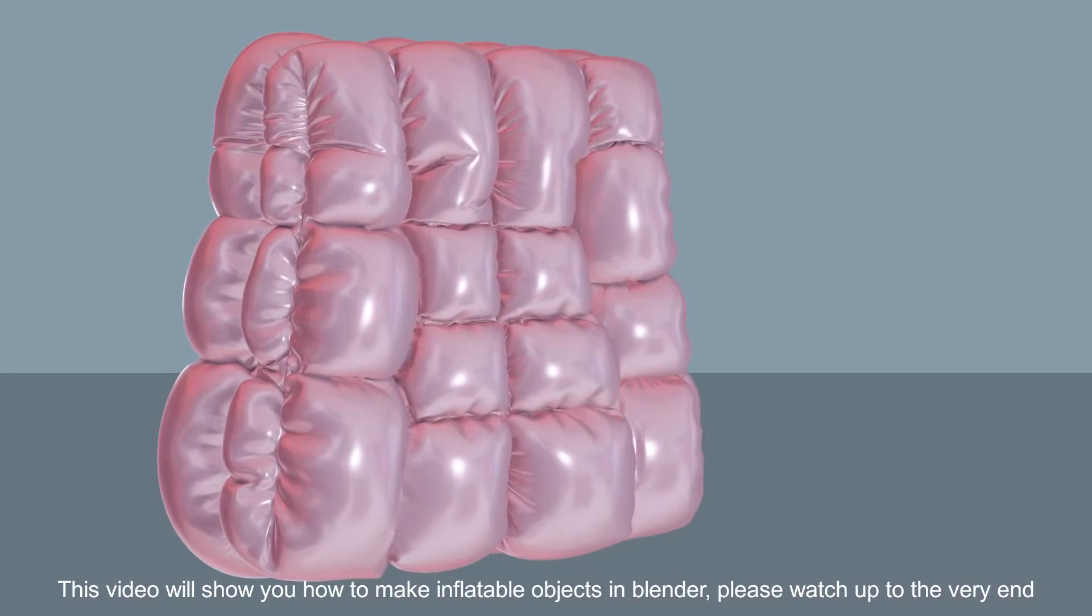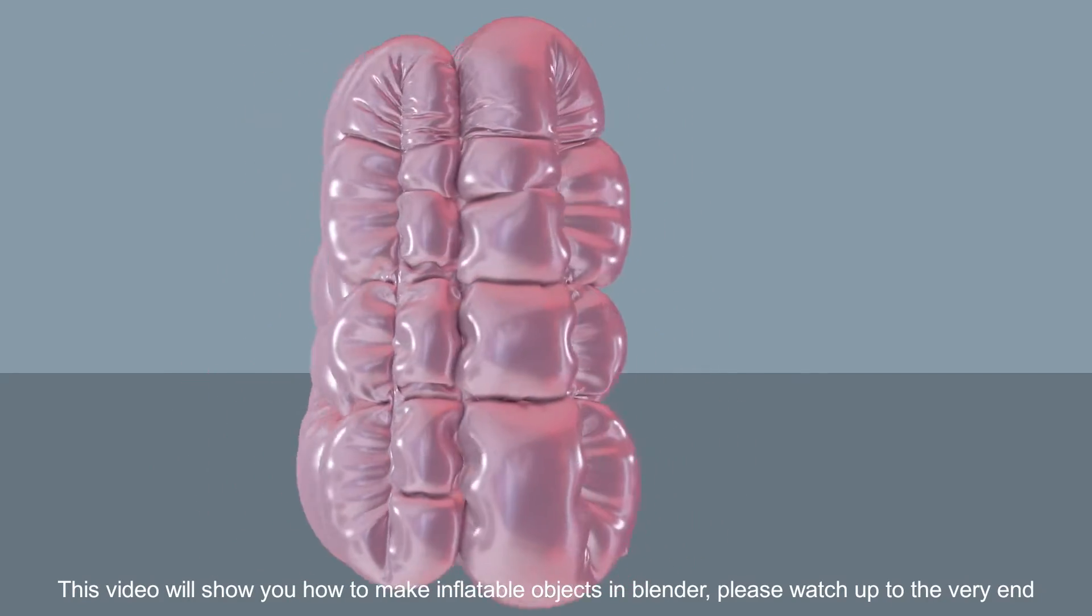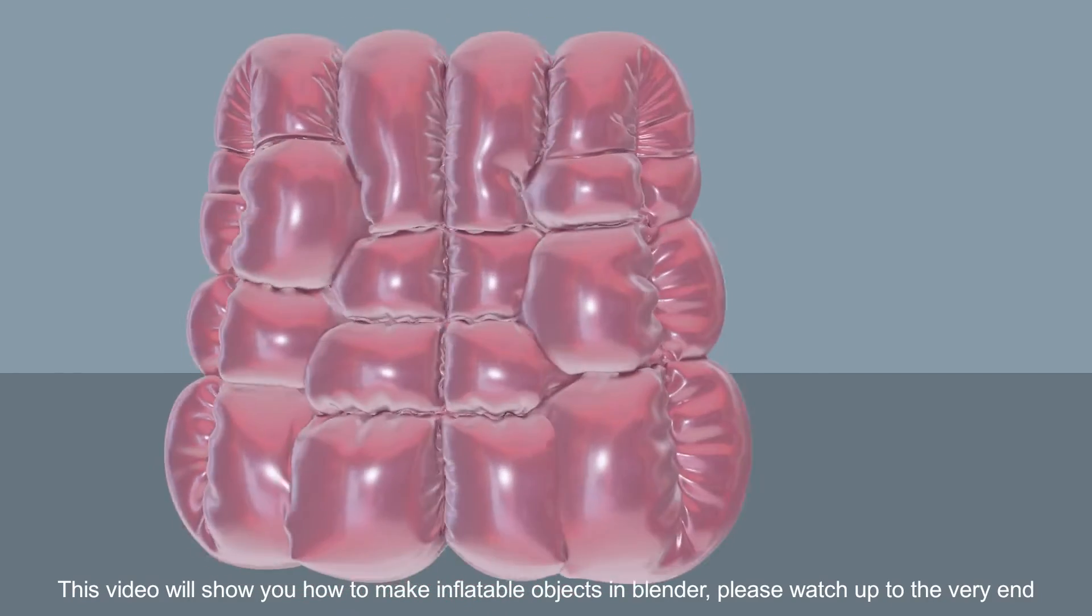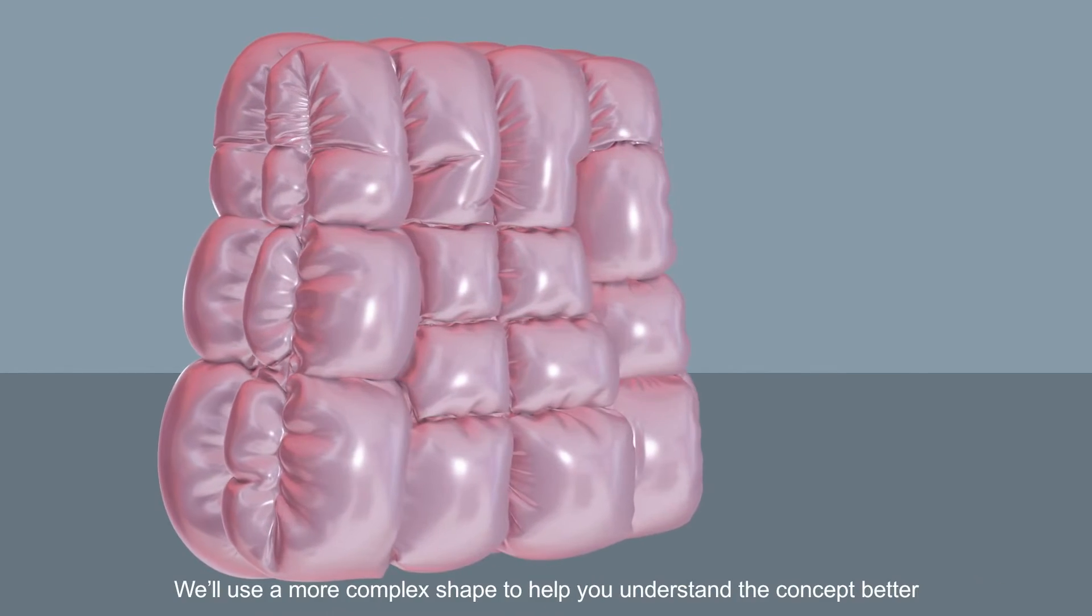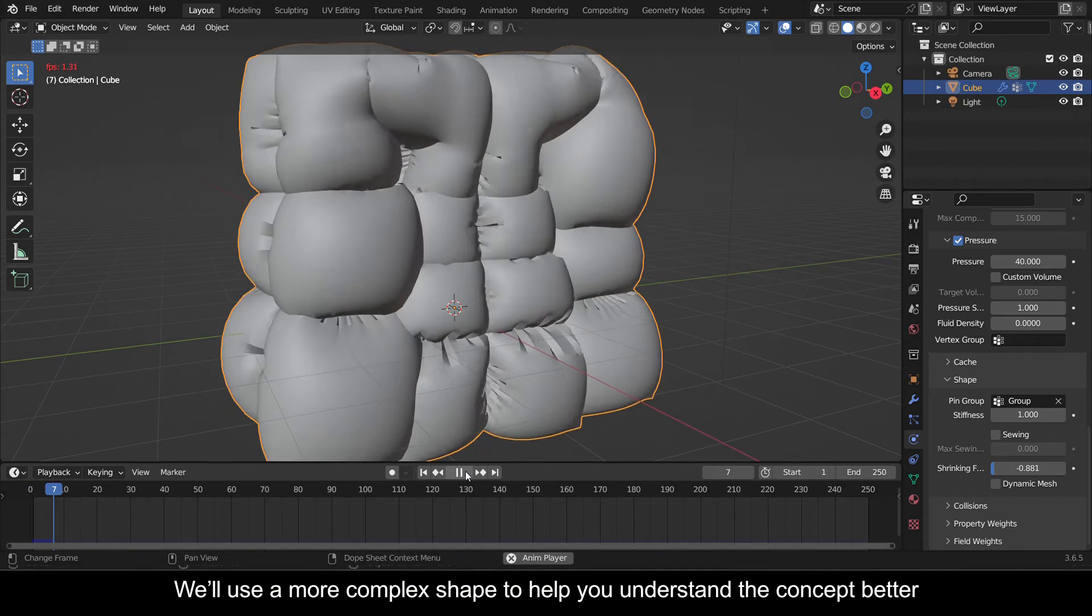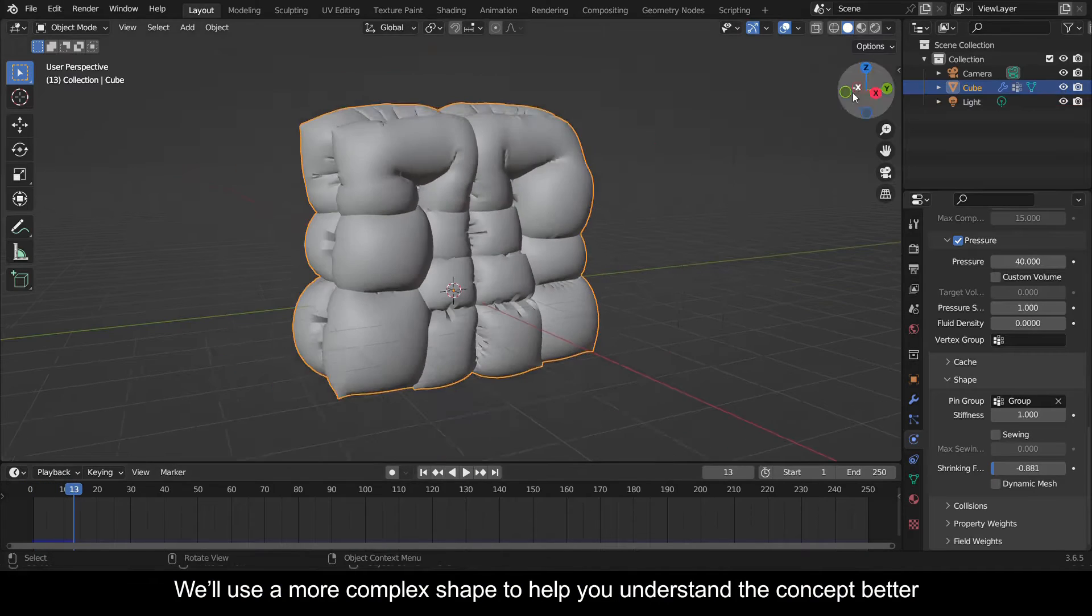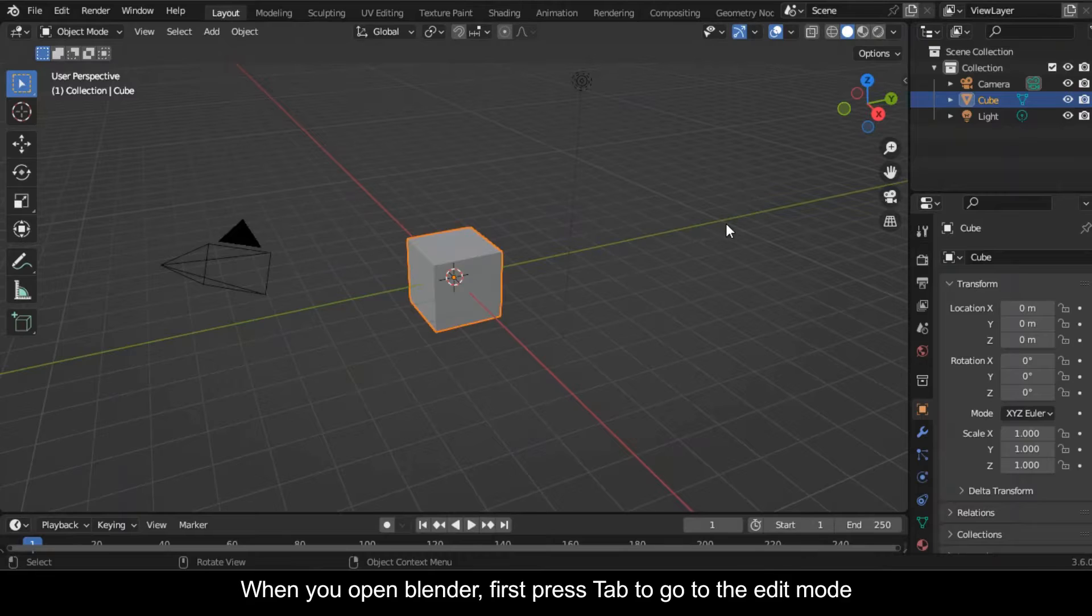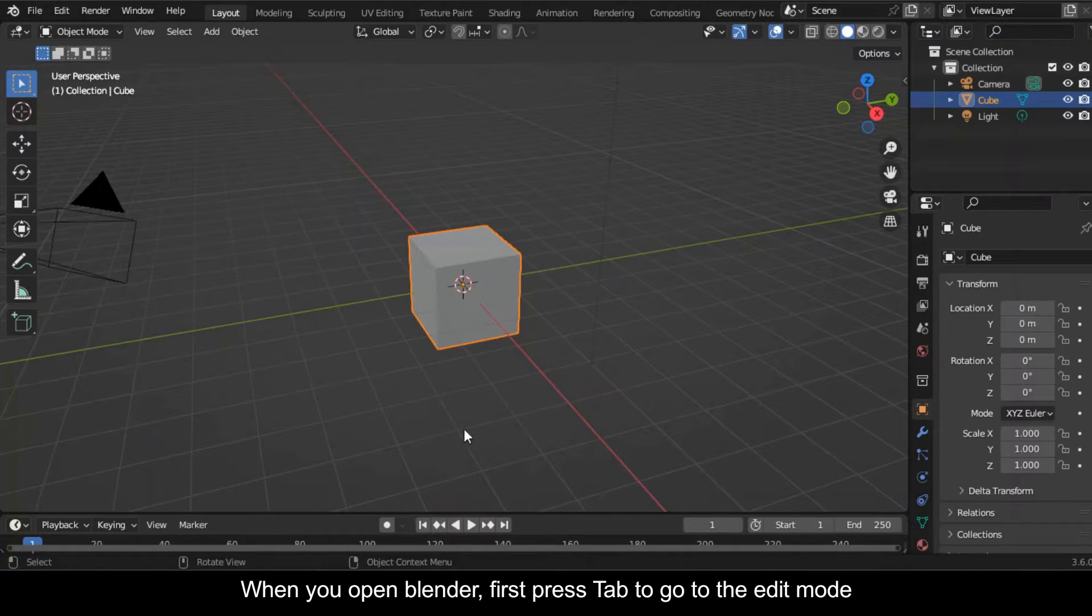This video will show you how to make inflatable objects in Blender. Please watch up to the very end. We'll use a more complex shape to help you understand the concept better. When you open Blender, first press Tab to go to the edit mode.